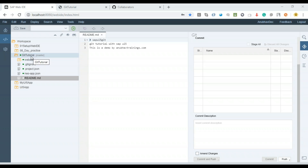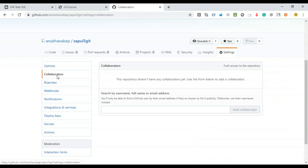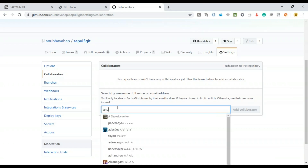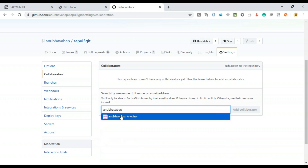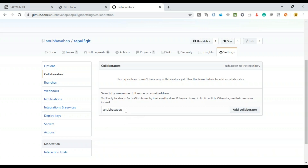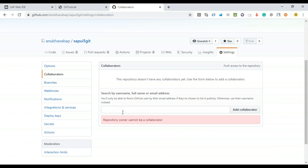People can look at your public code on github.com but they can't change it without your permission. To add people as contributors, go to the repository Settings, then Collaborators, and add their GitHub ID. Ask your colleague to create an account on github.com and then you can add them by their Git name. In my case, the failure is simply due to an incorrect password — not a collaboration issue — but this is also a common reason why pushes fail.